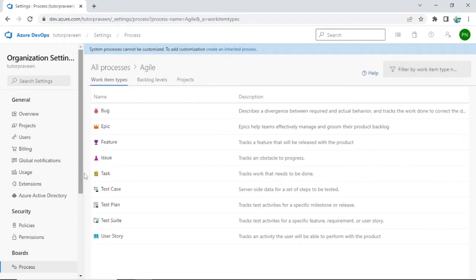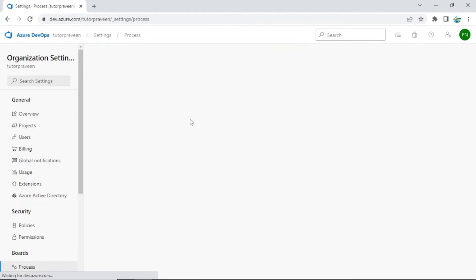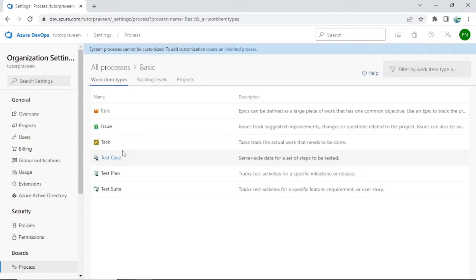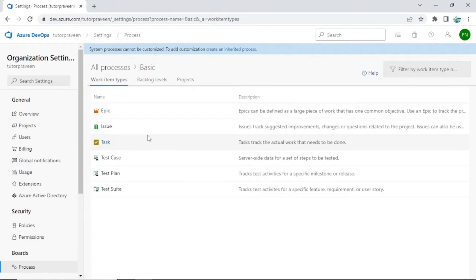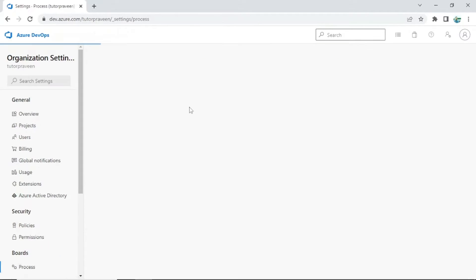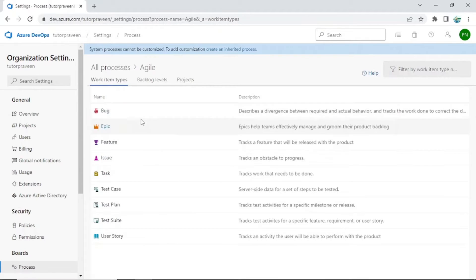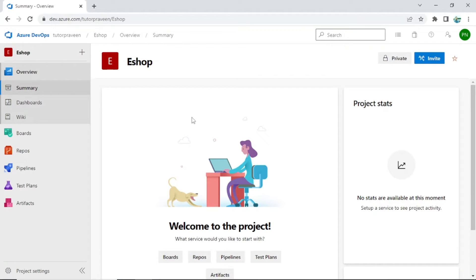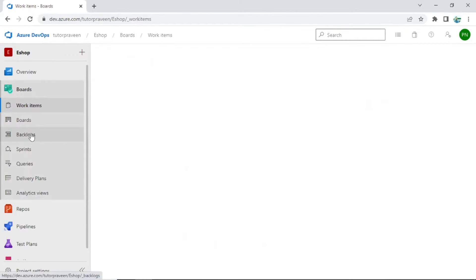If you go to a different process, for example Basic, it doesn't have user story and there is no feature either — it has epic and issue only. This is useful for other kinds of projects, like production support, where you will have issues and tasks. But if you are working on a greenfield project you mostly follow Agile methodology. For this tutorial I am using the Agile process, which I have set as the default. When you create a new project it will automatically use the default process.